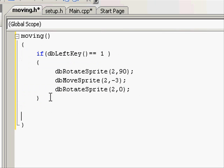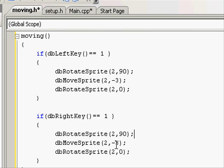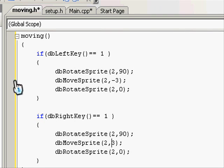And do exactly the same, but with the right key. So dbRightKey. You want to rotate it 90 degrees, but instead of negative three, you want to move it three. So just delete the negative.